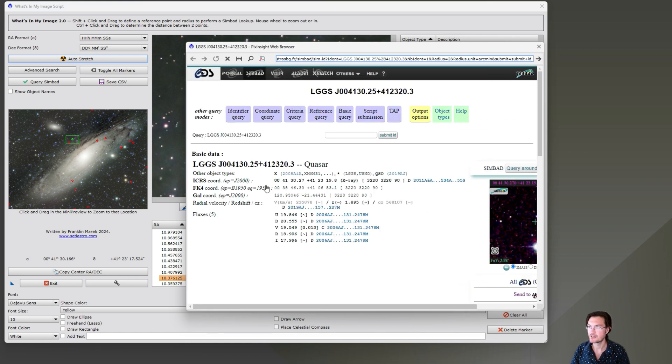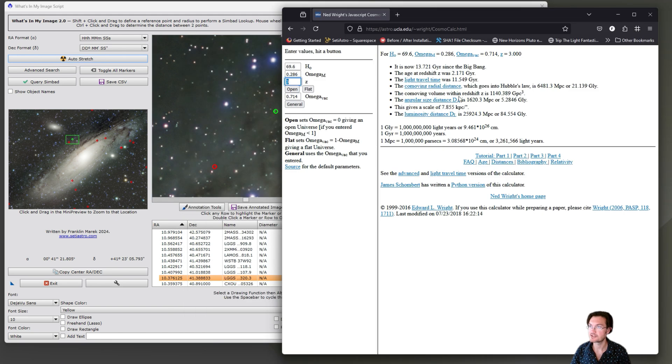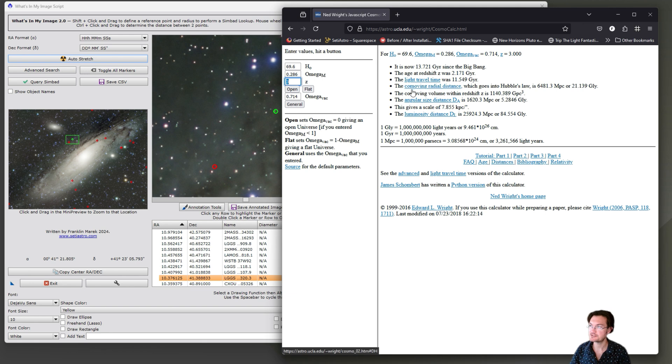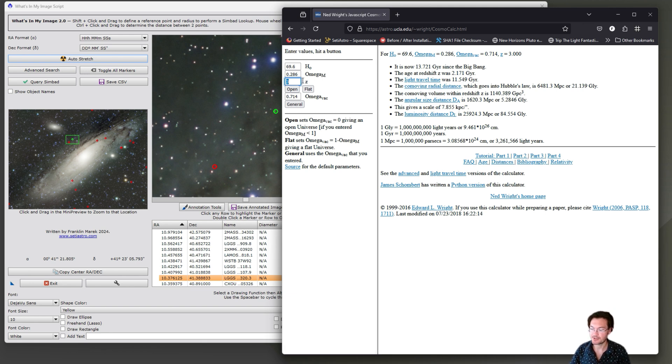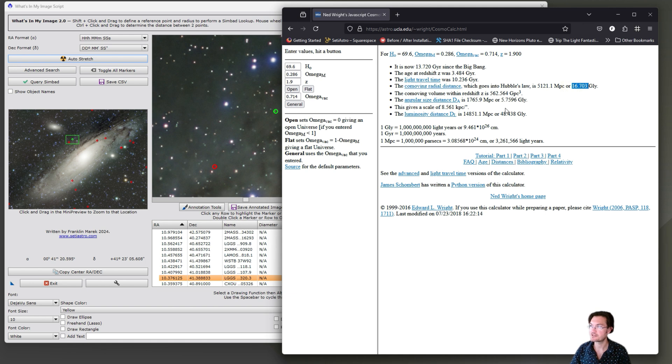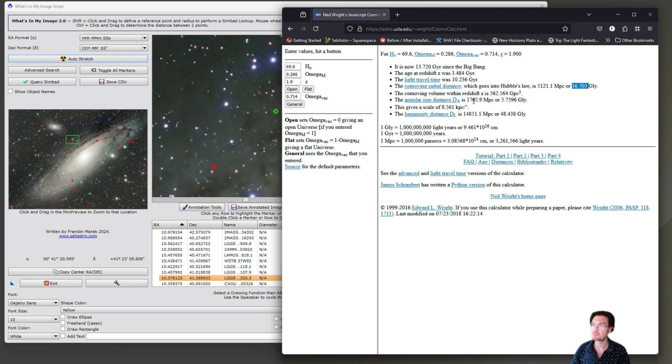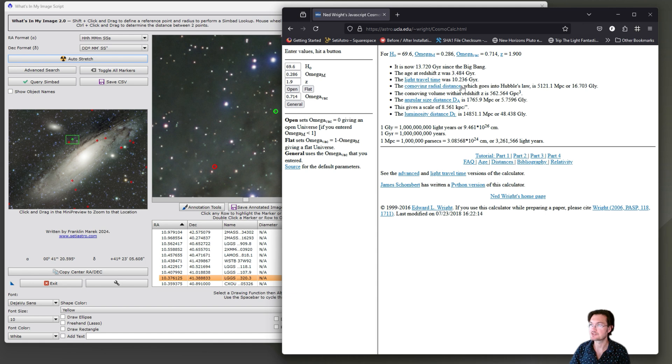This particular quasar has a redshift of 1.9, which is really high. I like utilizing a redshift to distance calculator here, Ned Wright's JavaScript cosmological calculator. We had a 1.9 for a redshift and we're in a flat universe. So this object is 16.7 billion light years away. That's the co-moving distance. The light's been traveling for over 10 billion years. The universe was just a little over three and a half billion years old when it was emitted.